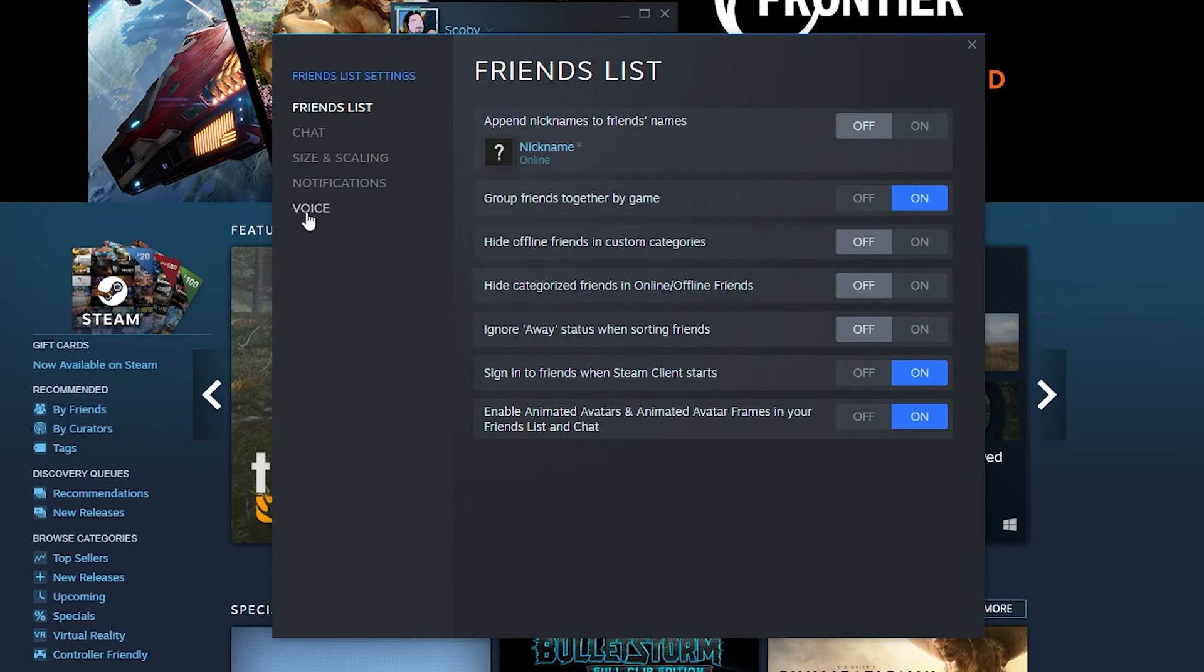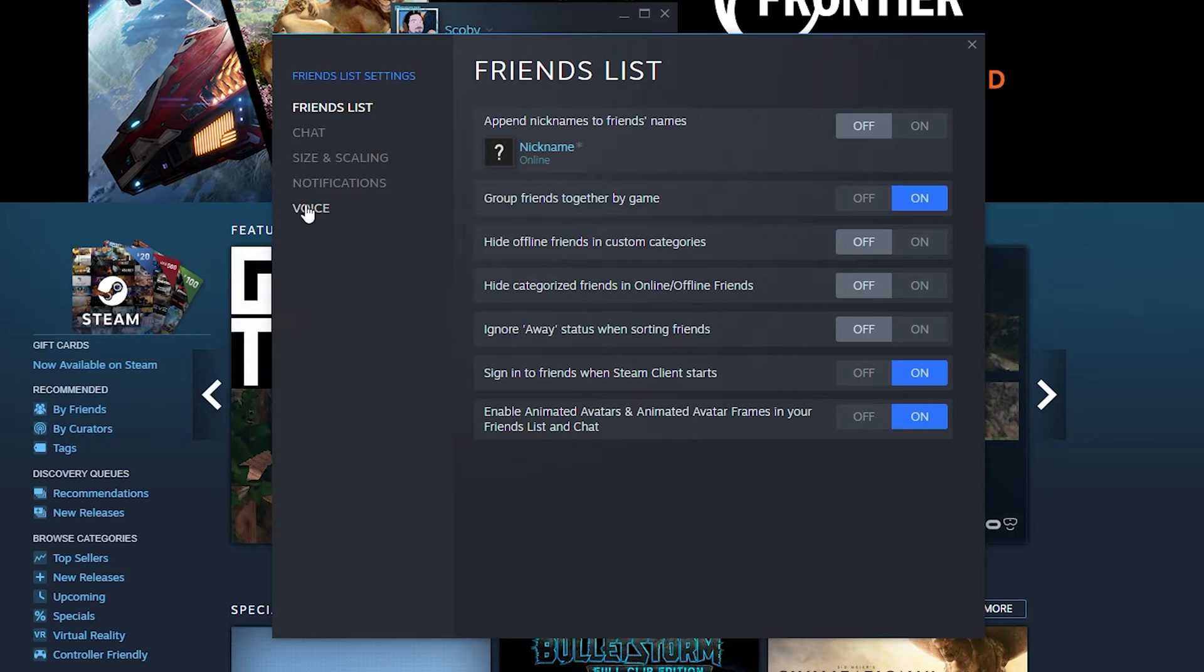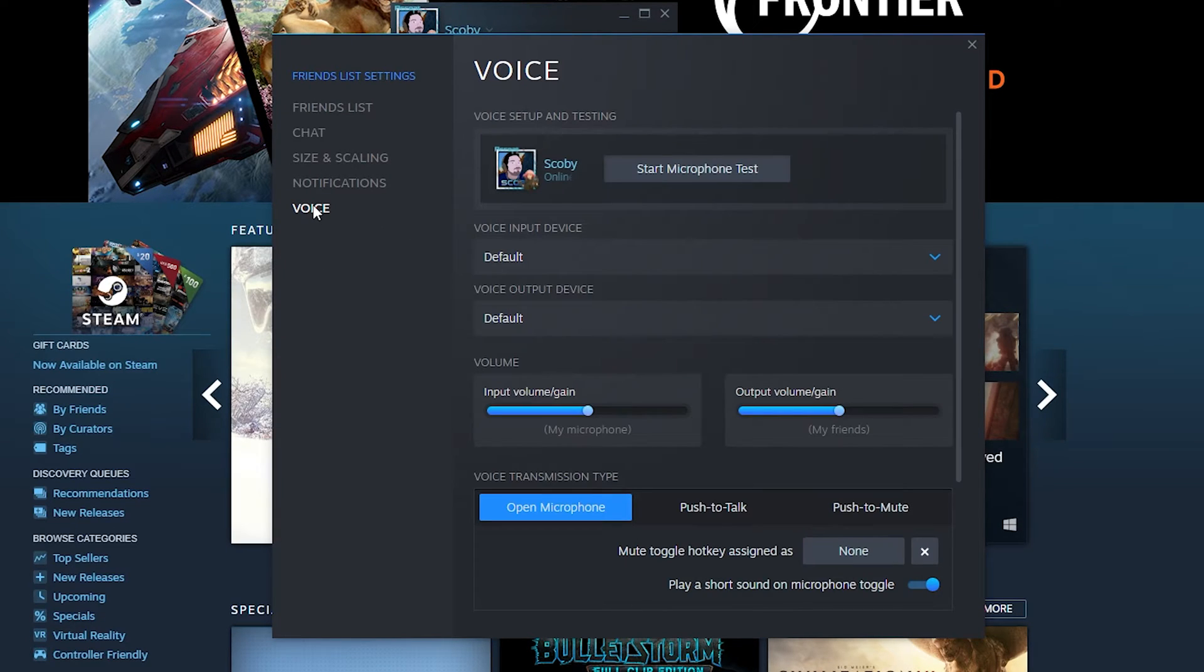Come to the left panel and select the last option called Voice. If you select this, you'll be able to change settings regarding your voice on Steam.